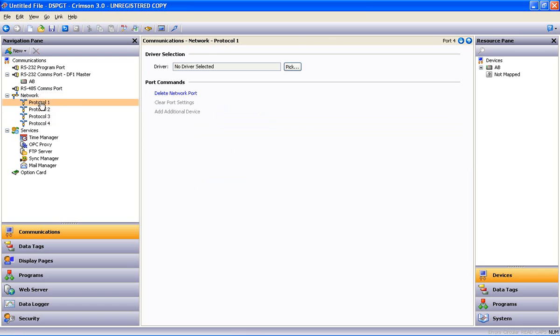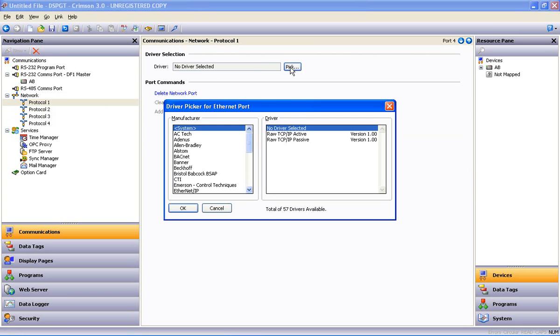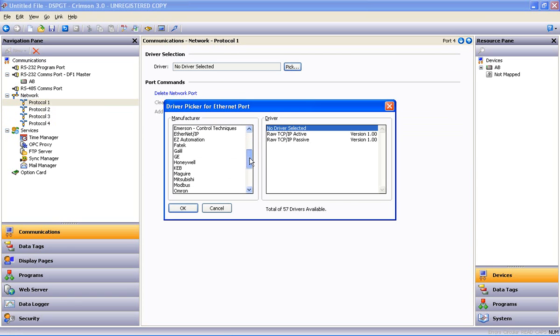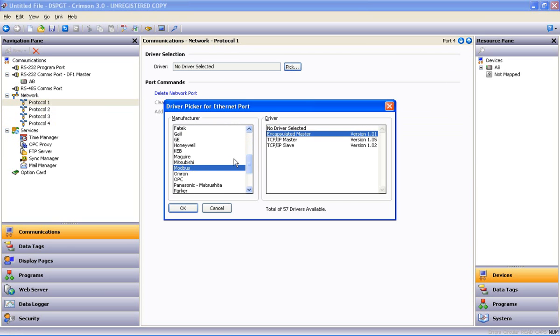And under protocol 1 again we'll use the pick button. This is where we want our Ethernet port to look like a Modbus slave. So I will select Modbus TCP IP slave and say OK.